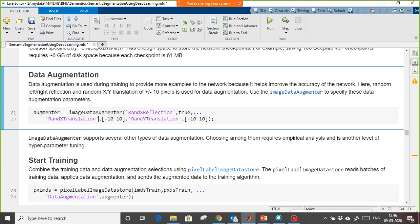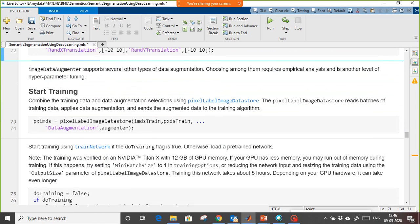This is the image data augmentation: you can rotate images from minus 10 degrees clockwise to 10 degrees anti-clockwise to get better accuracy. If you have similar kinds of images you can also add noise instead of rotation. These functions are used for the image data augmenter.